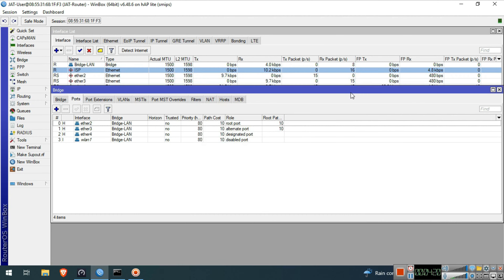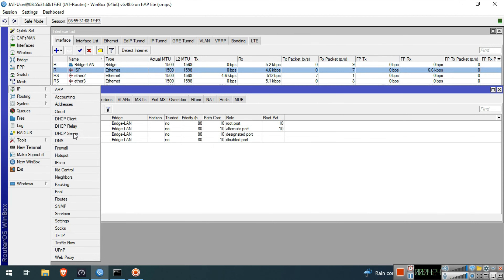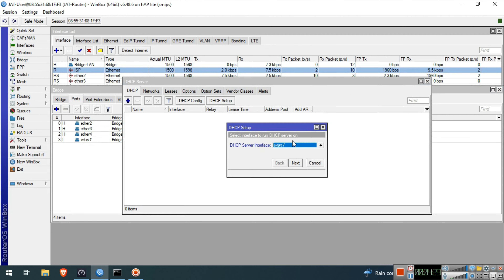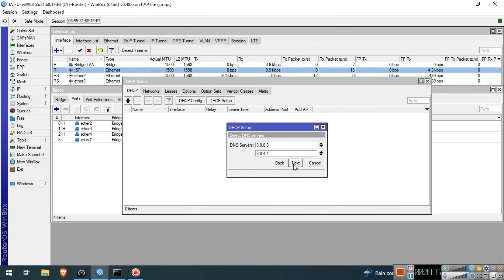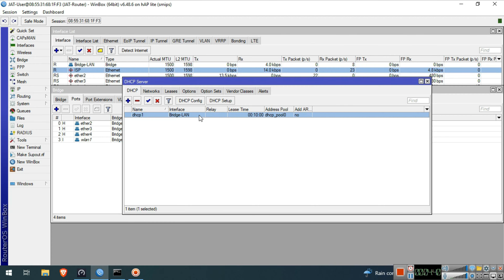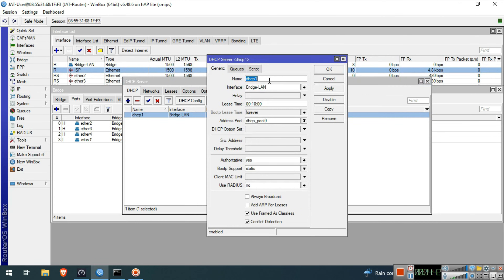Next, we will set up the DHCP server for our BridgeLAN. Go to IP then click DHCP Server. Click the DHCP Setup button. Drop down and select BridgeLAN, then click Next through all the steps, then click OK. Double click the DHCP server. We will rename this to LAN DHCP. Click OK.